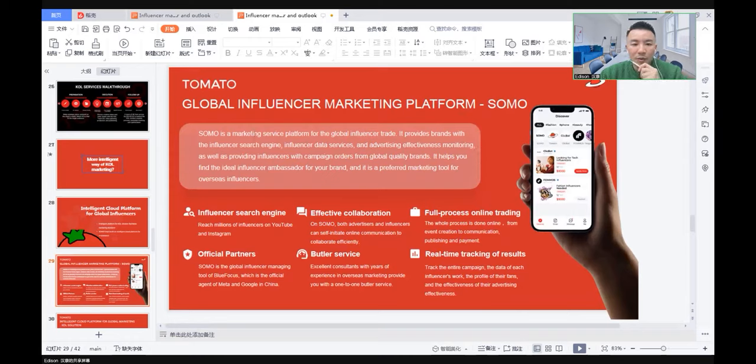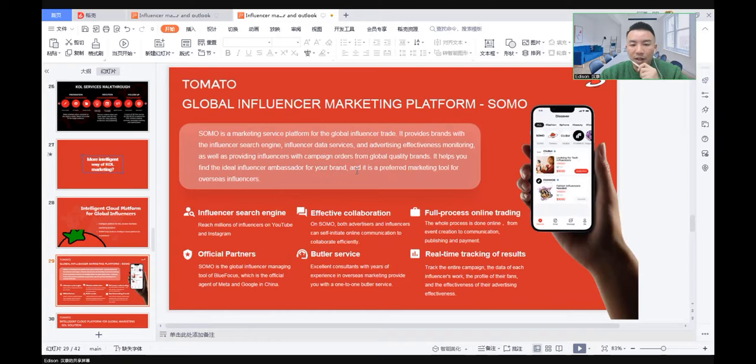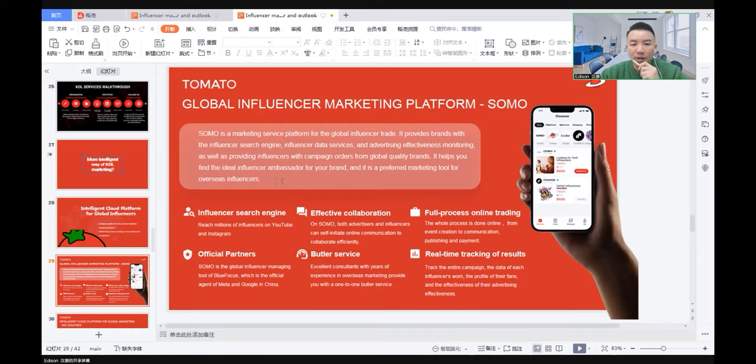SOMO is a marketing service platform for the global influencers trade. It provides brands with influencer search engine, influencer data services, and advertising effectiveness monitoring, as well as providing influencers with combined orders from global quality brands. It helps you find the ideal influencer ambassador for your brand. It is a platform marketing tool for overseas influencers.